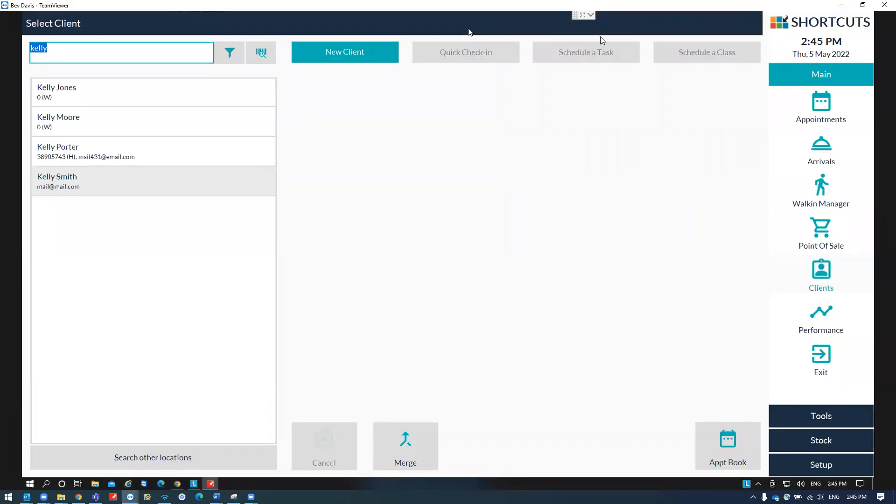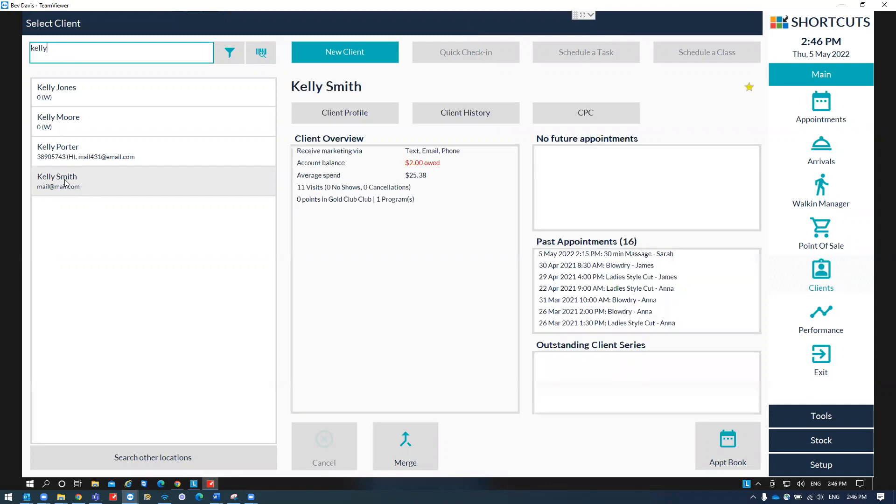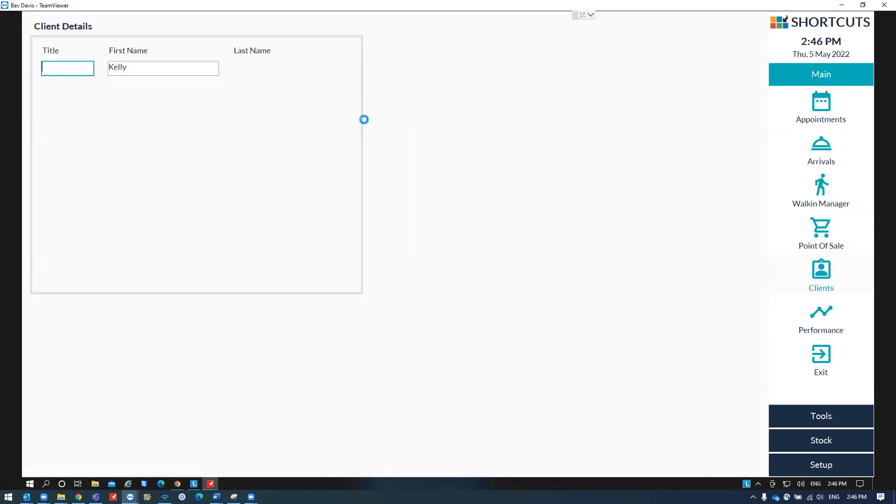To remove a client from the loyalty program, first go over to clients and search their name. Select on the client's name and press client profile.